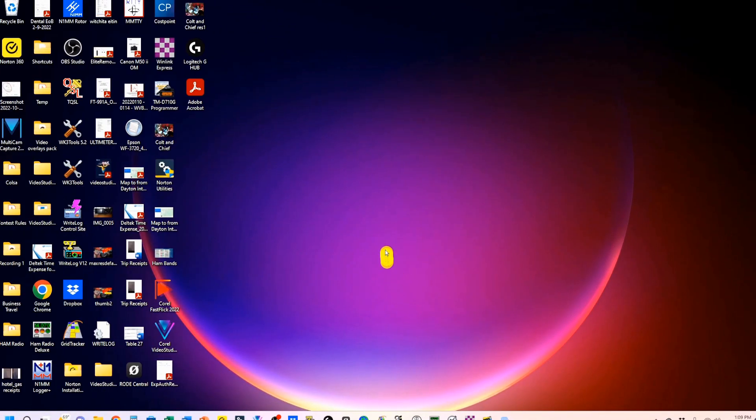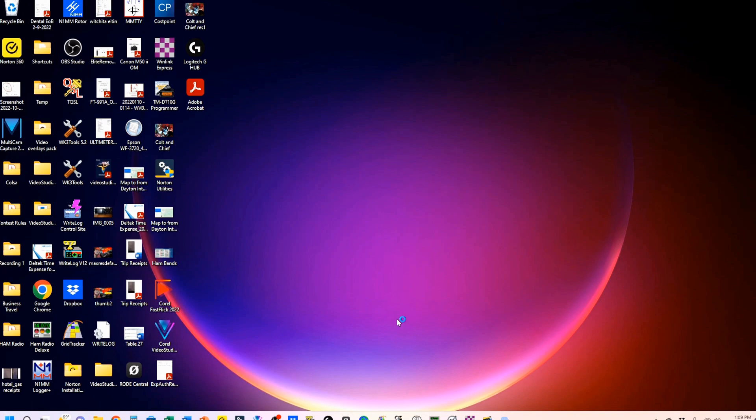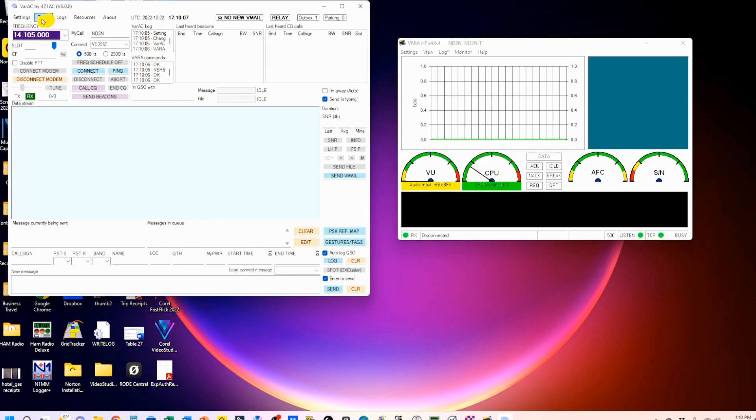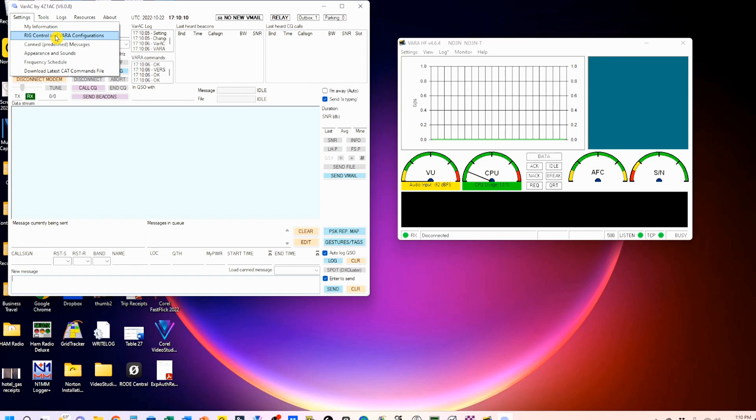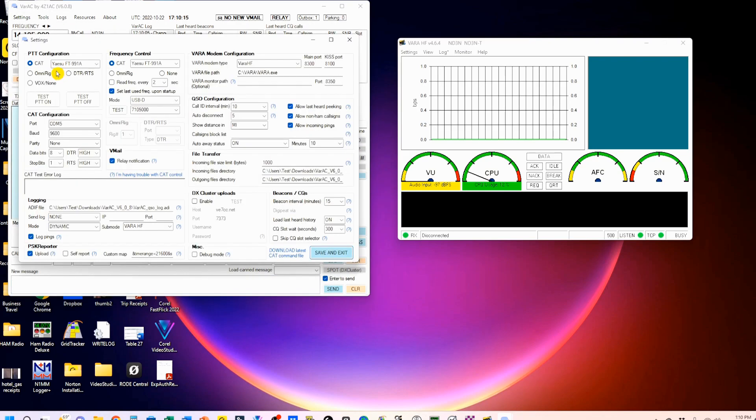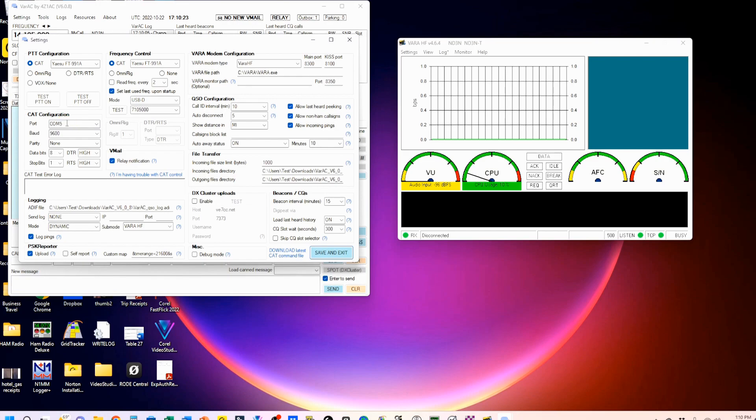I put the VARAC shortcut right down here in my taskbar. So I'm going to go ahead and open that up, and let's go up here to settings. Welcome to settings. Rig control, obviously. PTT control, you're going to set to FT-991A. Frequency control, set to 991A. CAT configuration is going to be your enhanced virtual port with whatever baud rate you have selected.